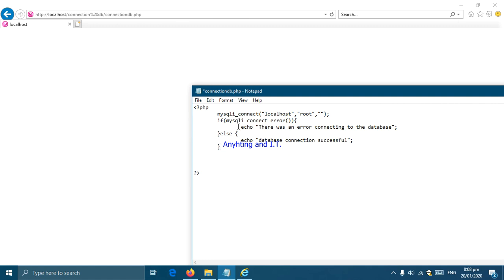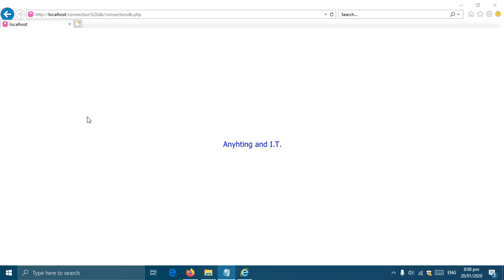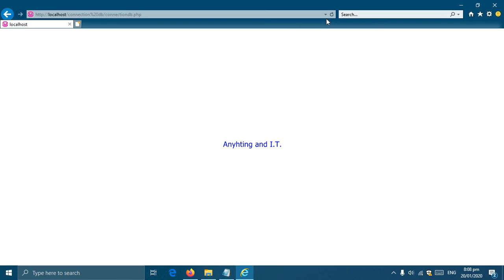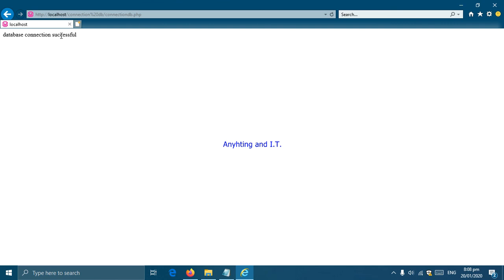There we have completed our if-else statement. If the condition is true there will be a message saying that there was an error connecting to the database. If there is no error it will show database connection successful. We're going to try it, simply save it then refresh our browser. There we have it, database connection successful.